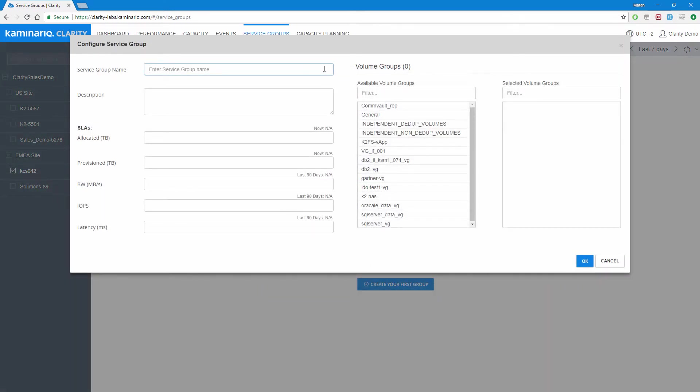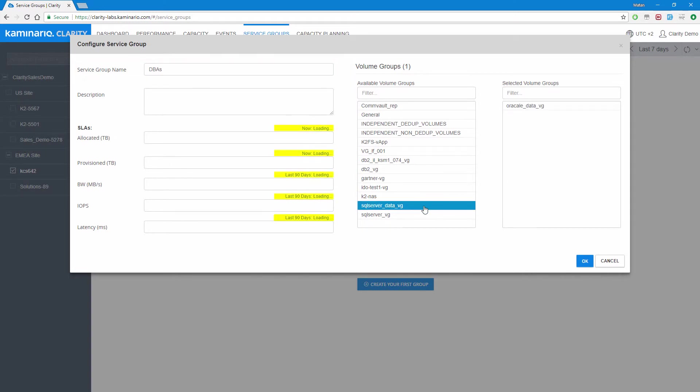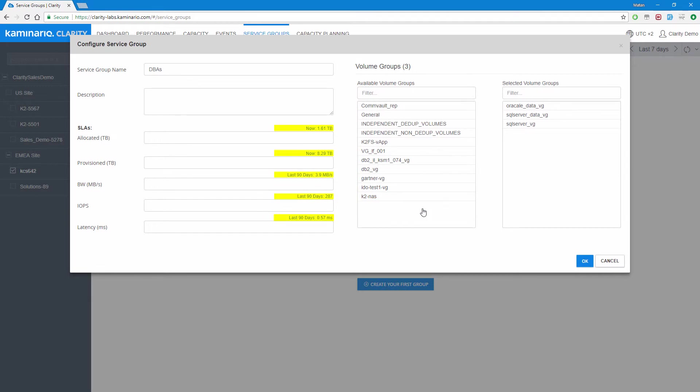In this example, we'll create a new service group representing the DBA team in an organization. We start by giving the group a meaningful name. Then we select the relevant volume groups for that service group. Notice that while selecting volume groups, the SLA values are getting updated. Last, we define the SLAs we want for allocated and provisioned capacity, and the performance SLAs for bandwidth, IOPS, and latency.